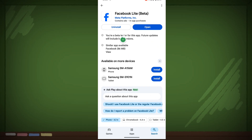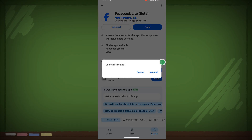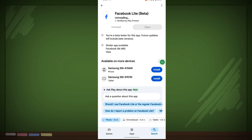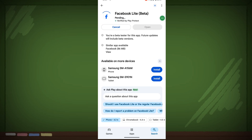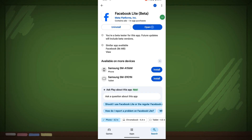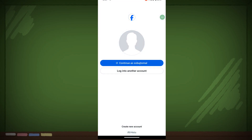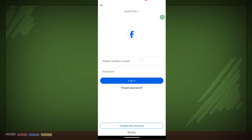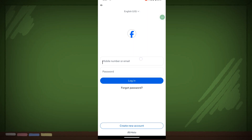Tap on it, then tap on Uninstall and confirm by tapping Uninstall again. Now install it again, then open your Facebook Lite and log in to your account.